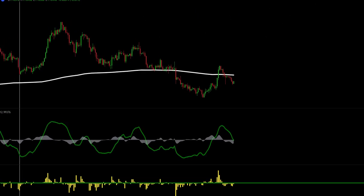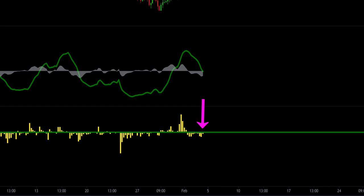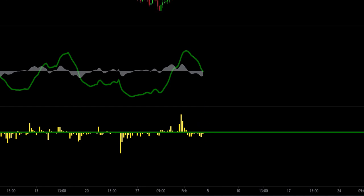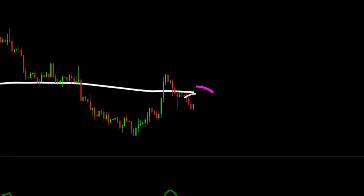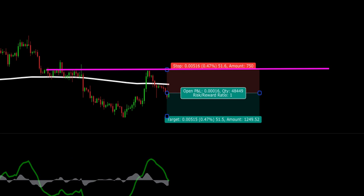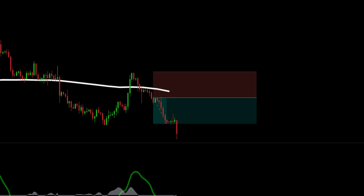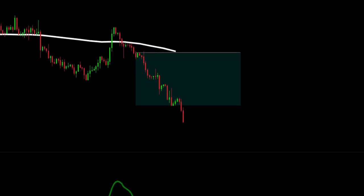Now I'll show the rules for shorts. First, price must be below the Double EMA. Second, the Force Index histogram must be below the zero line. Third, we are looking for a cross down of the Wave Trend indicator below the zero line. All of that happens on this candle — this is our trigger. We place our stop above the previous swing high and target one-to-one for the first half of our position. When one-to-one is hit we move our stop to break even and target one-to-two for the remainder of our trade. And this one hits target two.